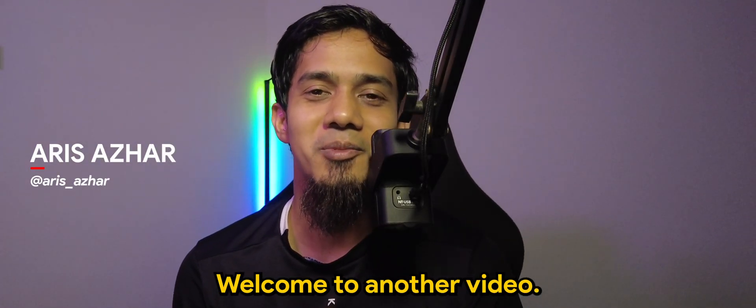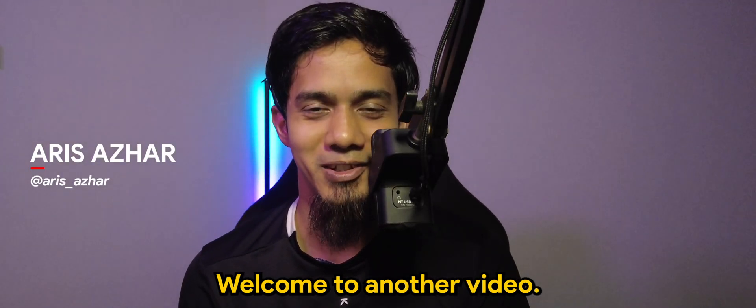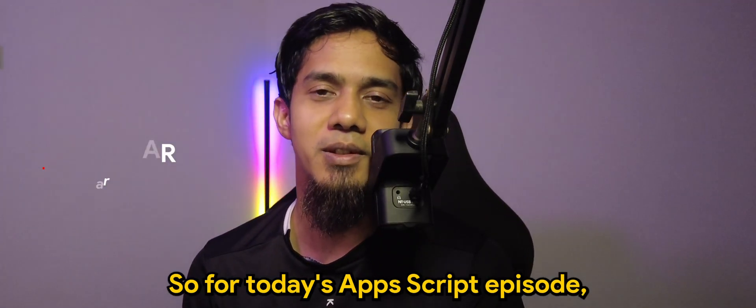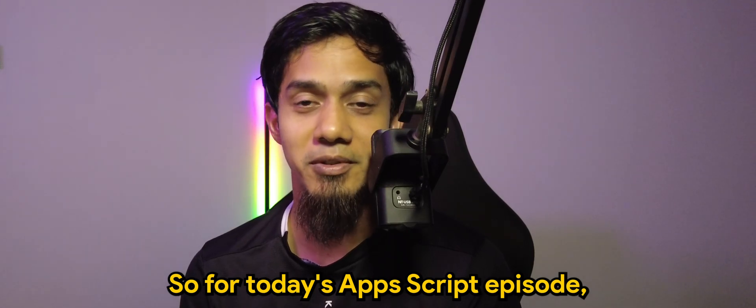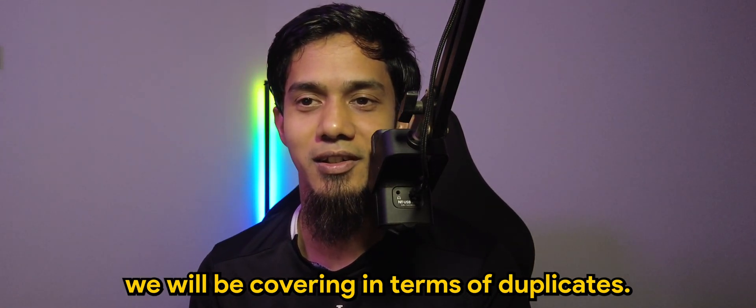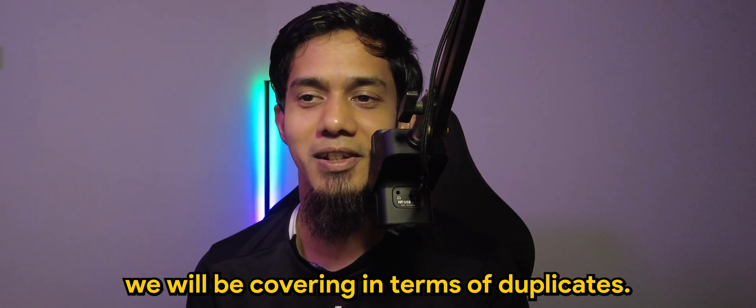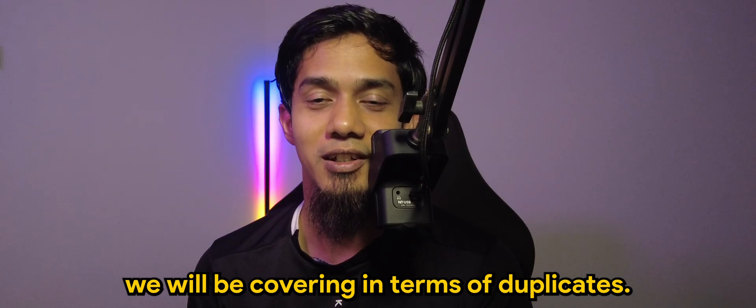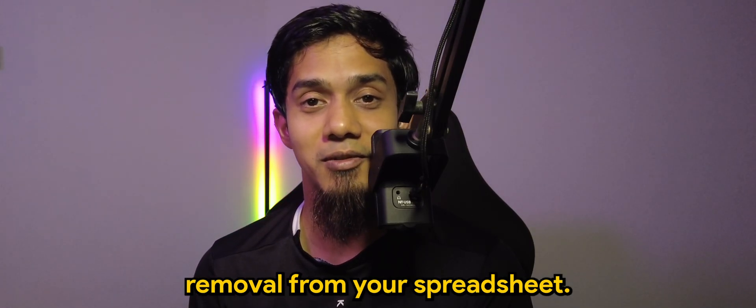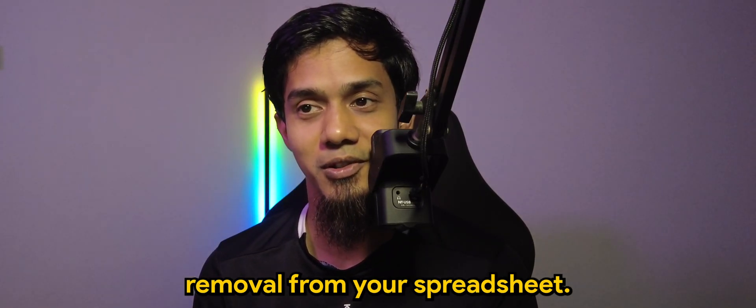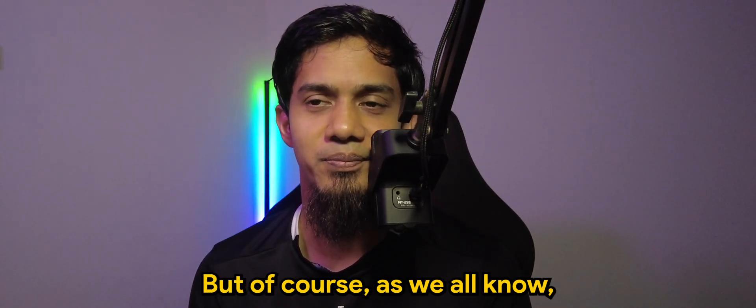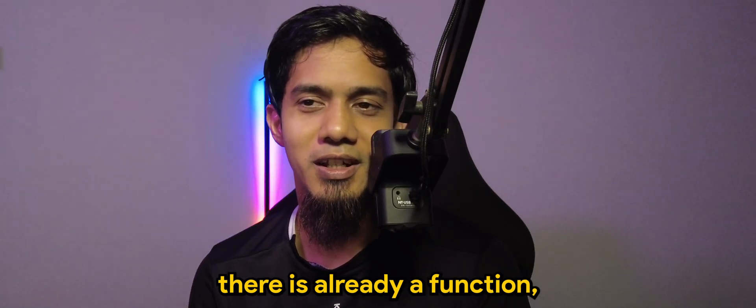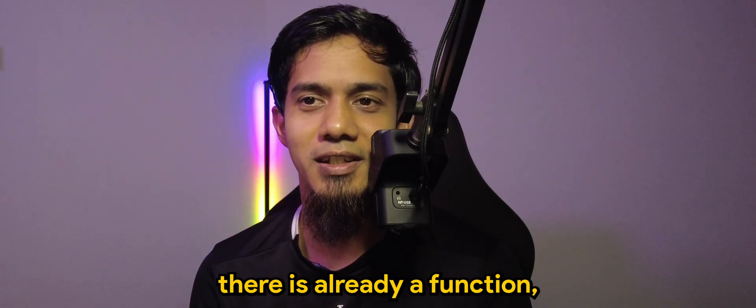What's going on guys, welcome to another video. For today's Apps Script episode, we will be covering duplicate removal from your spreadsheet. As we all know, there is already a function you can use to remove duplicates in spreadsheet.